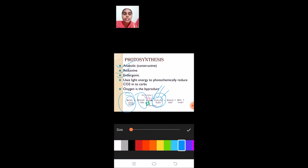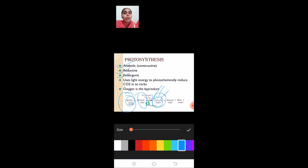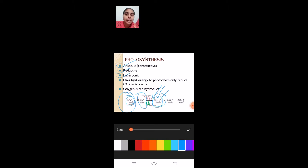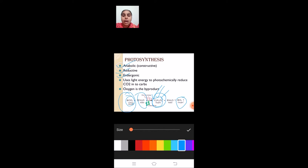Endergonic process means photosynthesis takes energy externally. This energy comes from the light reaction, that is from sunlight. So finally, photosynthesis is an anabolic, reductive, and endergonic process which uses light energy to photochemically reduce carbon dioxide into carbohydrates, where oxygen is the byproduct.